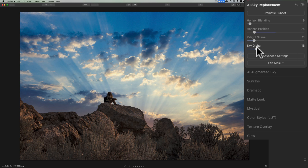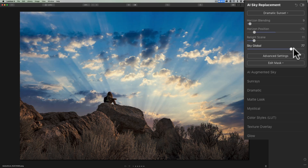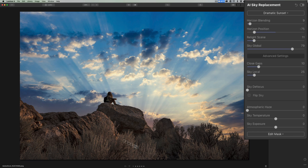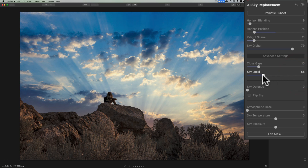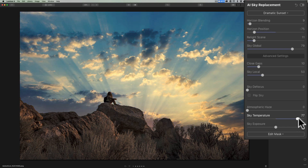Sky Global adjusts the original sky in the background — you can make it brighter or darker, which affects how the new dropped-in sky looks. Moving it to the left makes the original sky more prominent; to the right, less prominent. Under Advanced Settings, if you have any gaps, use Close Gaps. Sky Local is similar to Sky Global — it makes the original or new sky more prominent, though it may not do much depending on the image. Defocus can blur the sky. You can flip the sky horizontally, add atmospheric haze, adjust temperature — warmer to the right, cooler to the left — and adjust exposure to make it brighter or darker.